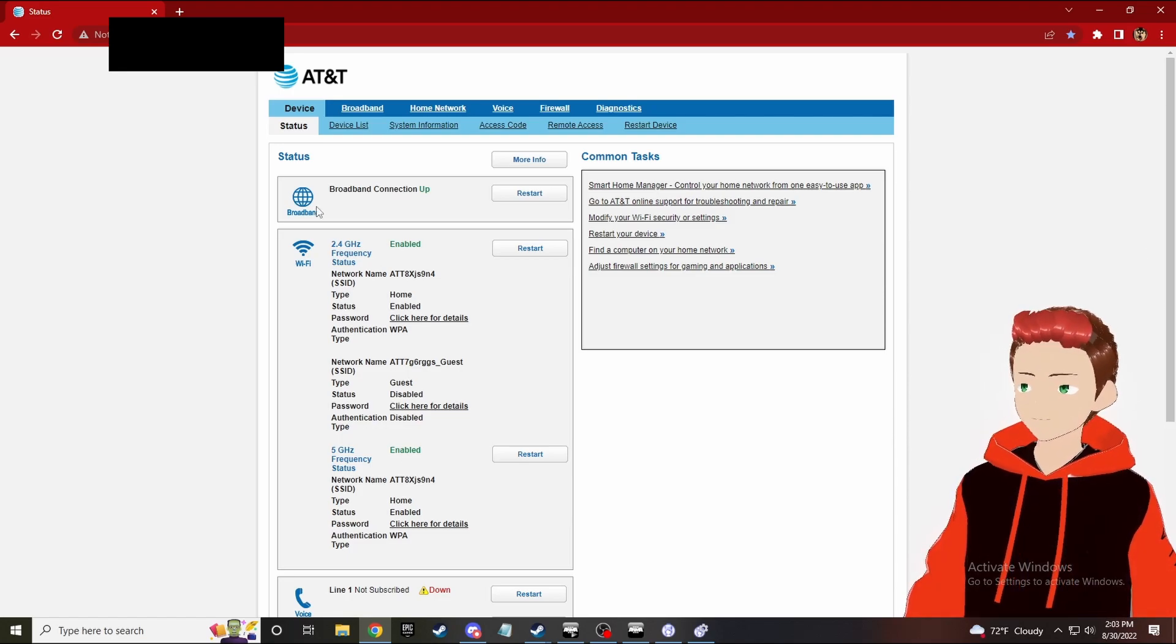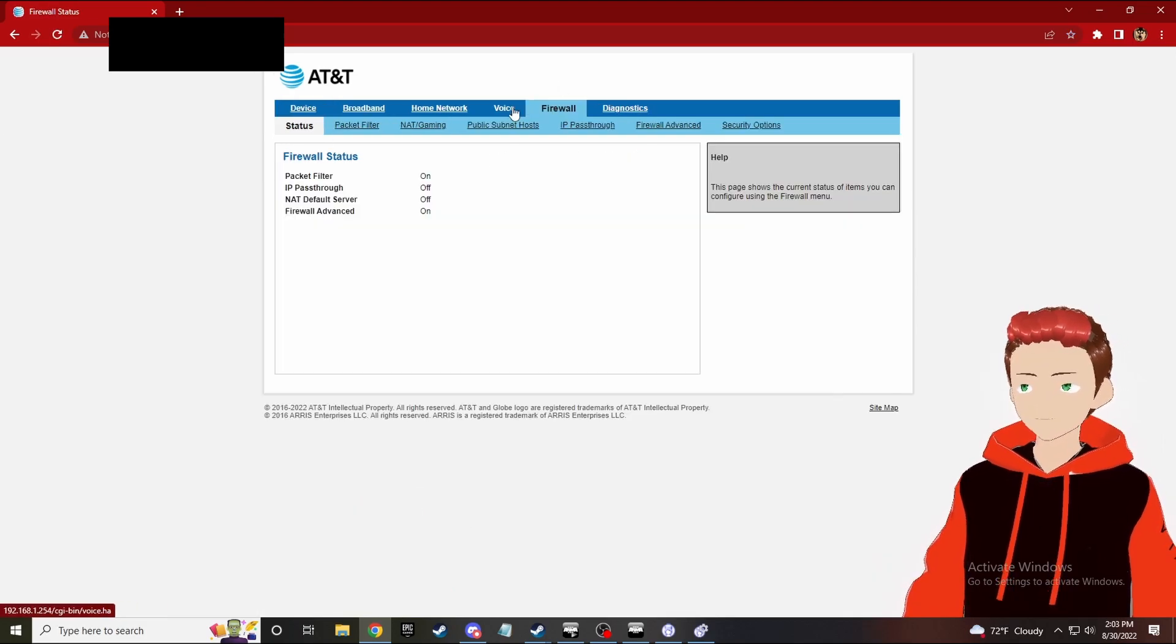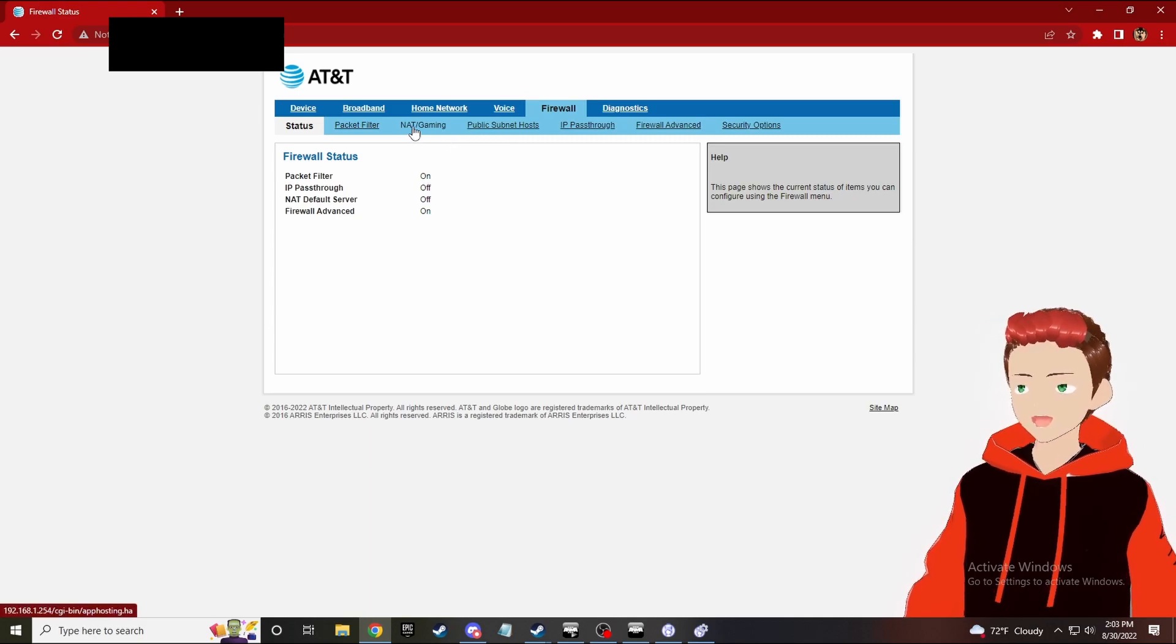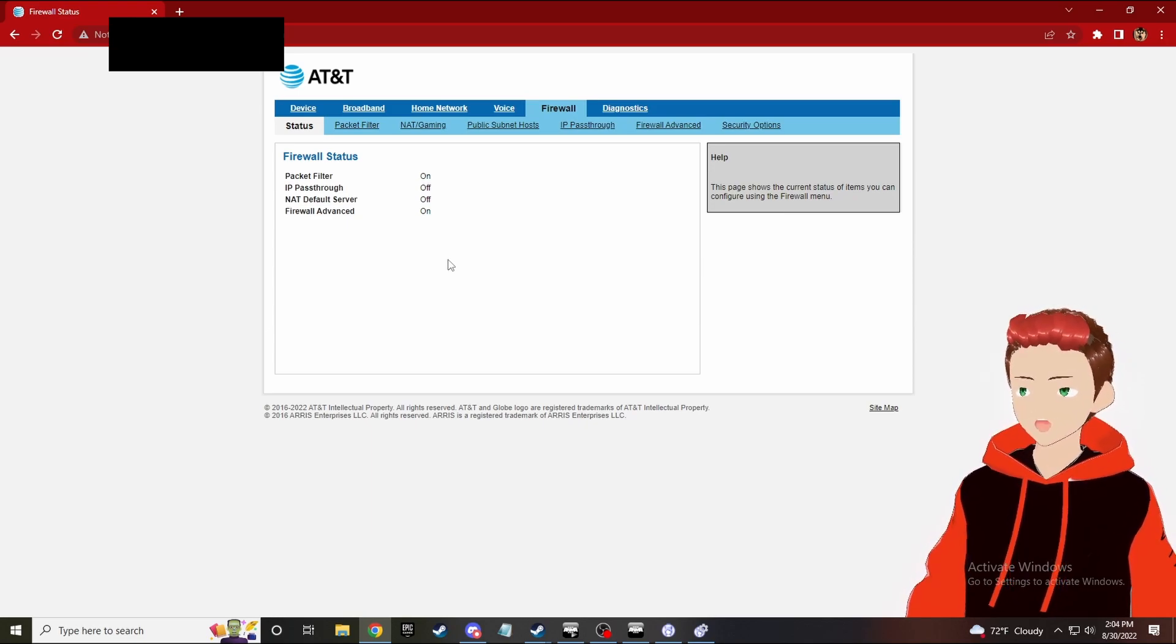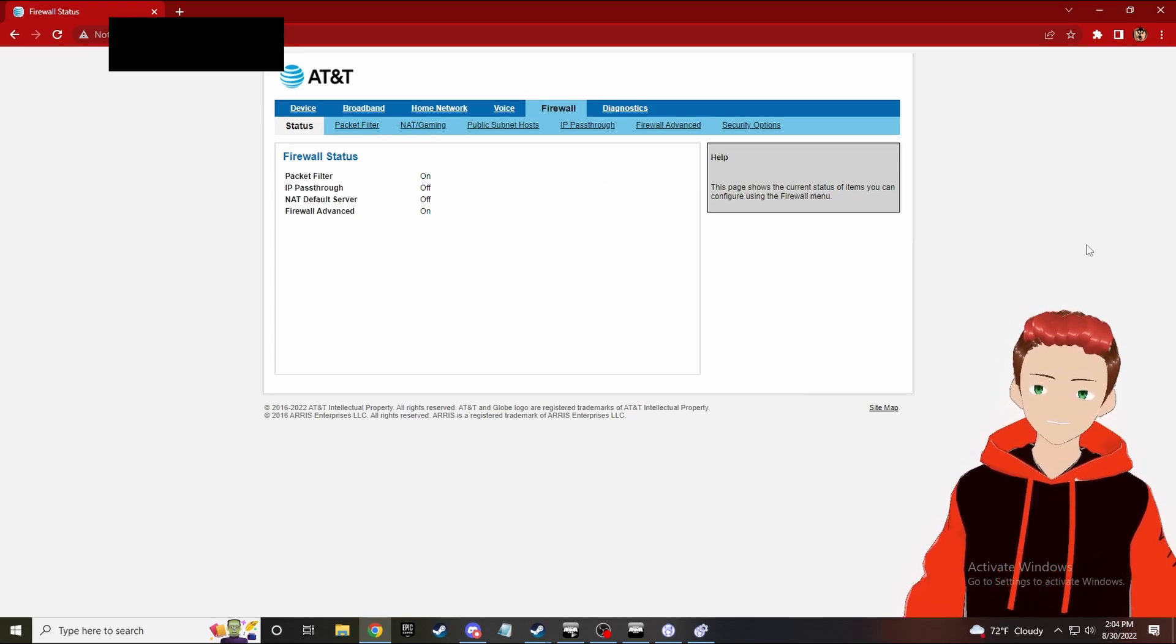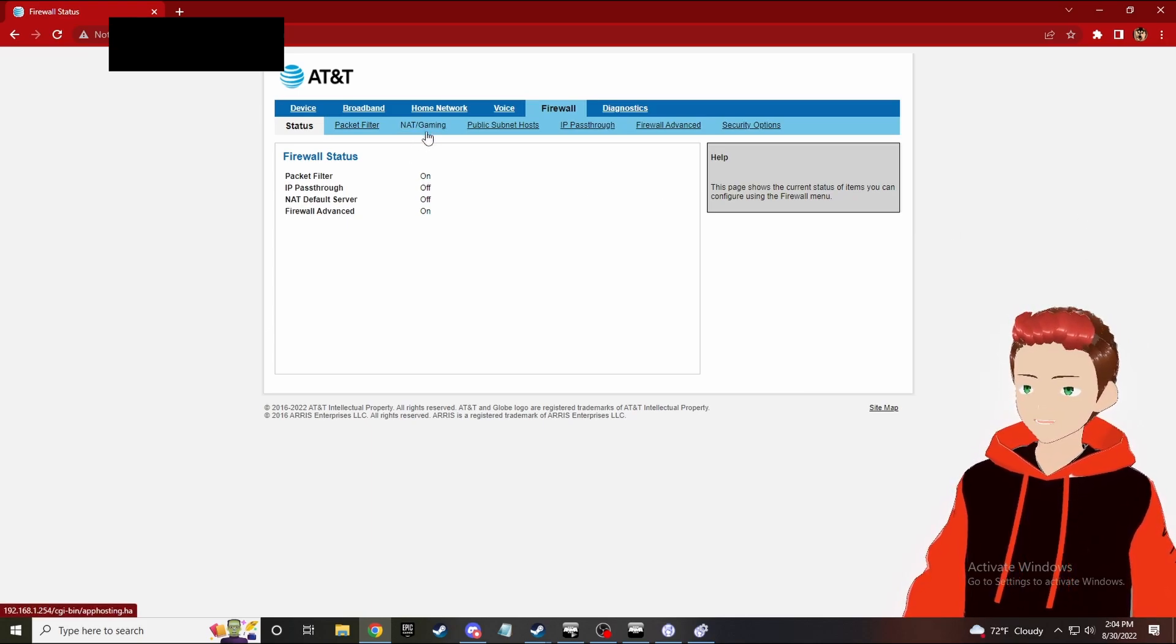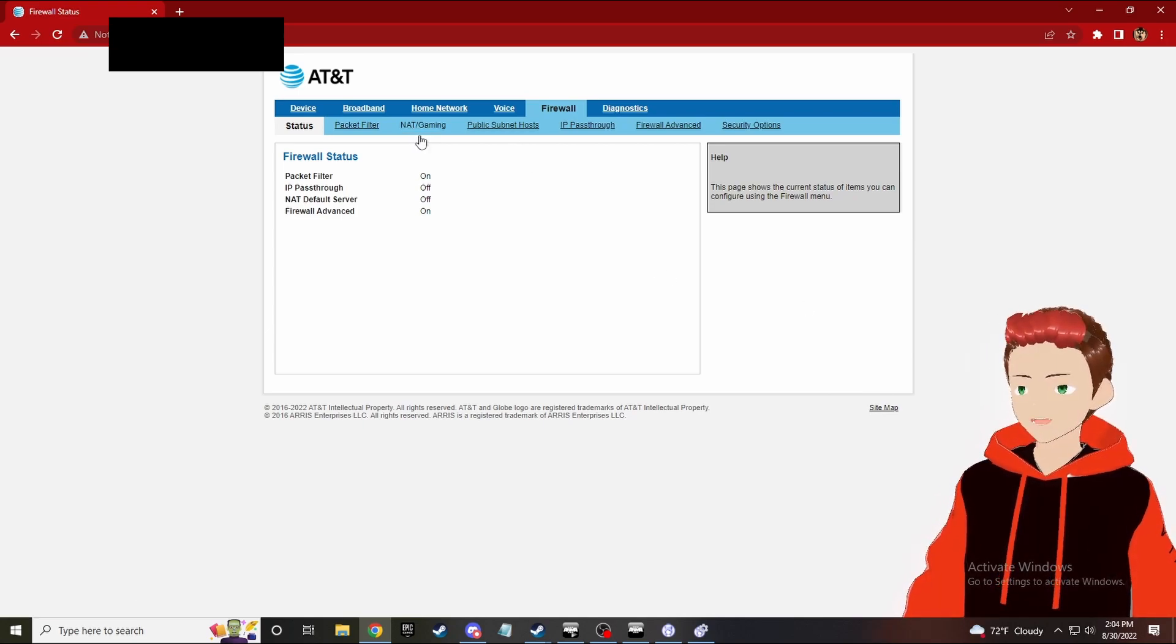Once you have that done, you want to go to firewall and you want to go to NAT/gaming. This is what mine has - your Wi-Fi provider, depending on who you have, is gonna allow you to do the thing known as port forwarding. Port forwarding typically scares people, but port forwarding is not anything to be worried about.